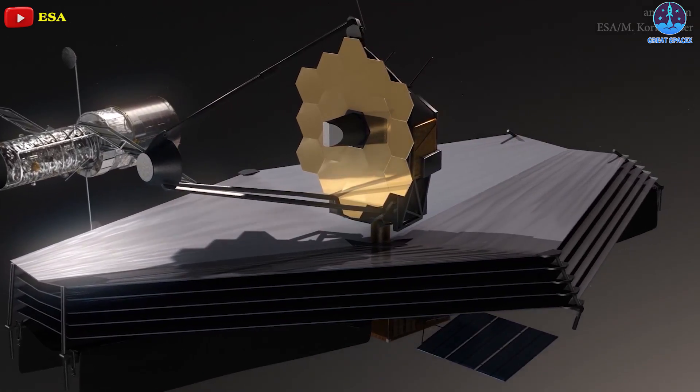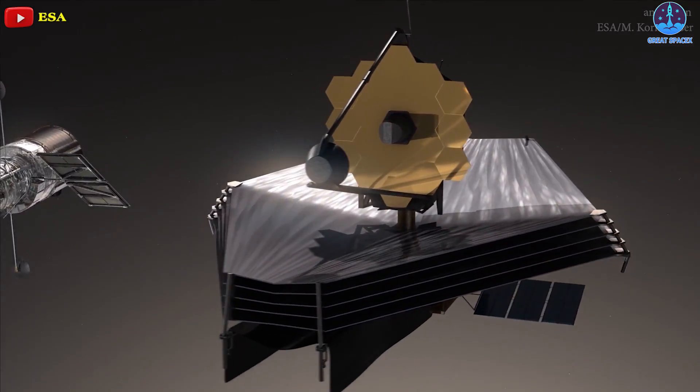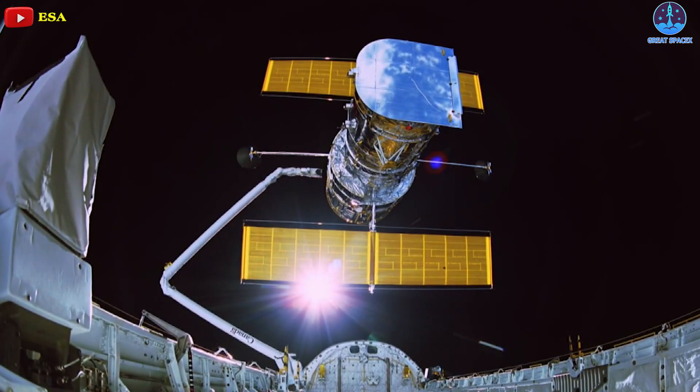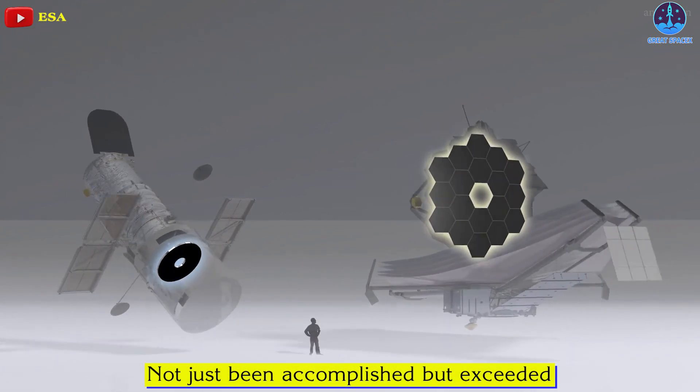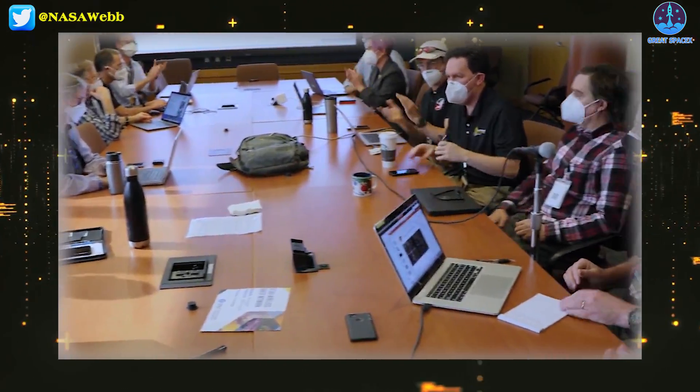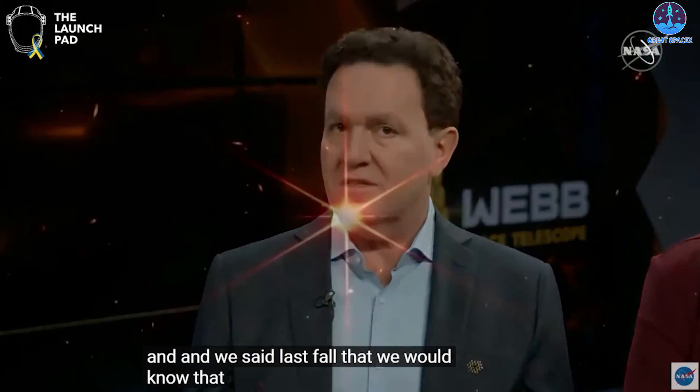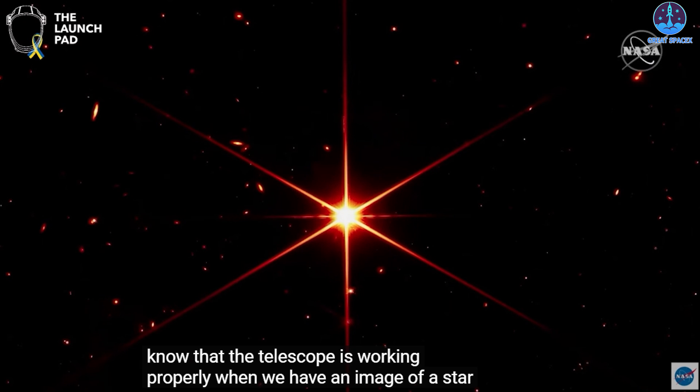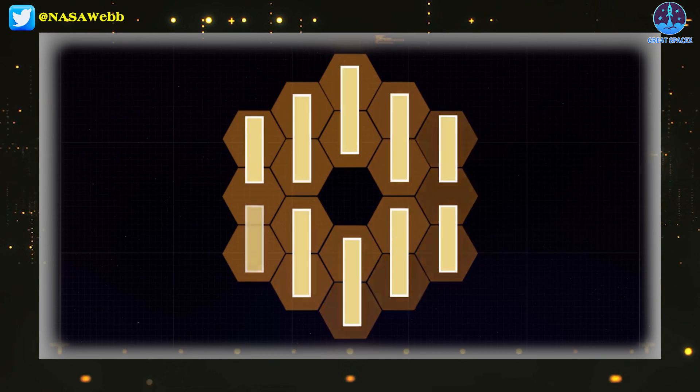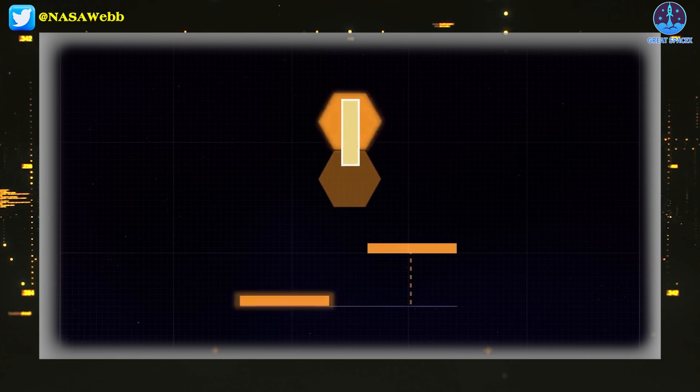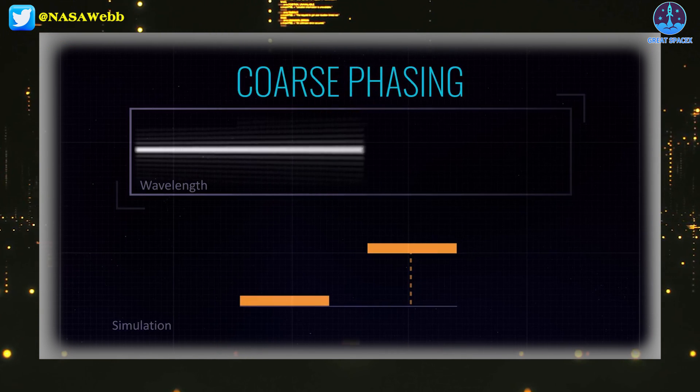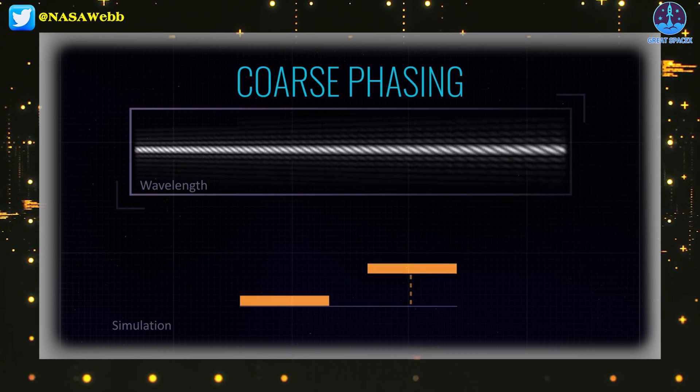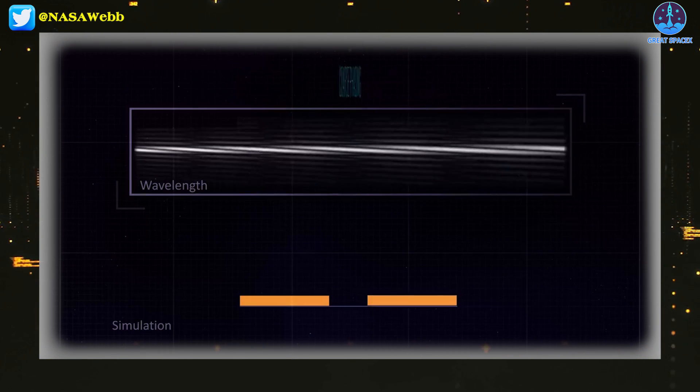NASA officials also pointed out in the briefing that the Webb telescope was designed to be up to 100 times more sensitive than Hubble, and that goal has not just been accomplished, but exceeded. Lee Feinberg, Webb Optical Telescope Element Manager at the NASA Goddard Space Flight Center said, we said last fall that we would know that the telescope is working properly when we have an image of a star that looks like a star. And now we have that, and you're seeing that image. This is actually a 2100 second exposure, and I'm happy to say that the optical performance of the telescope is absolutely phenomenal. It is really working extremely well.